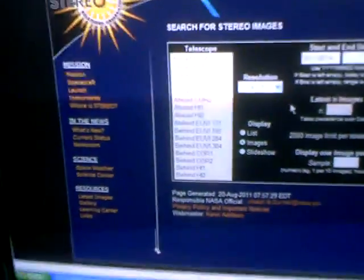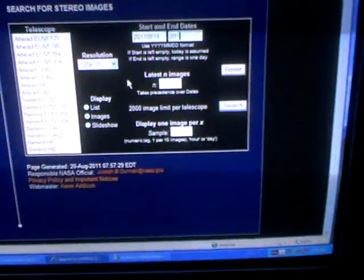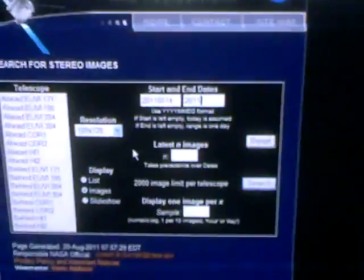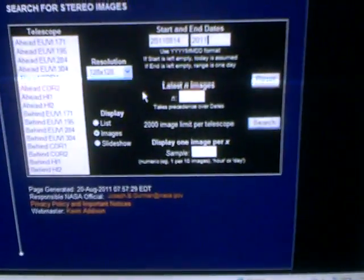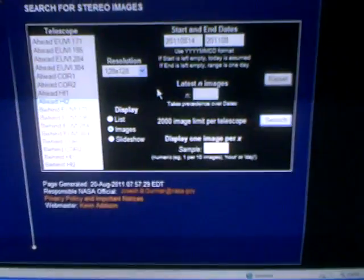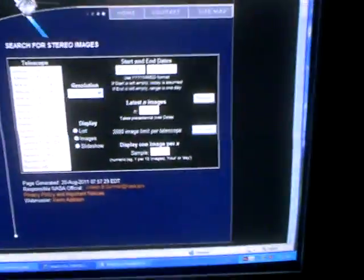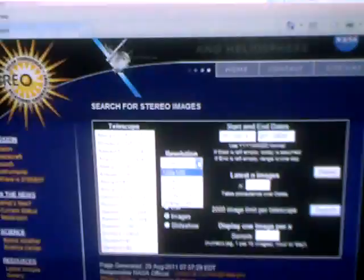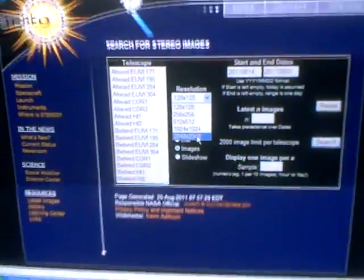Then end time I'm gonna put 2011, 08, today the 20th. Then you want to go right here to resolution and choose the highest resolution because she's small and you won't be able to see her.